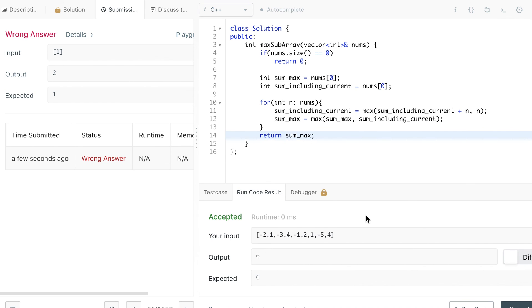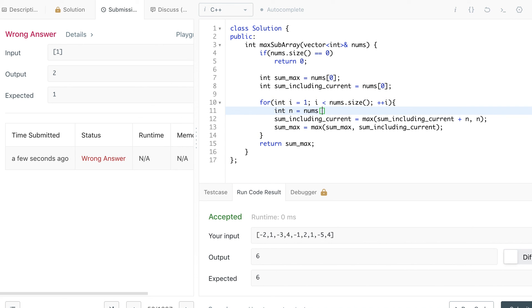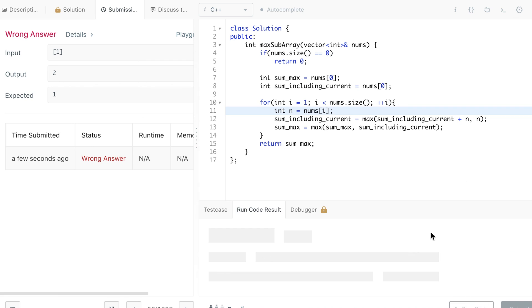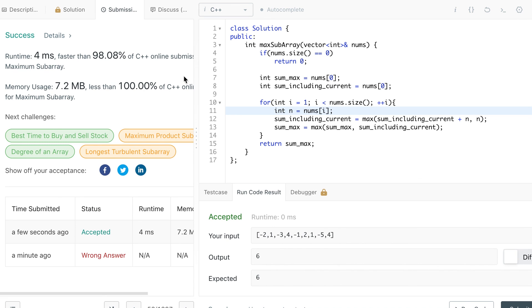We got a wrong answer. The mistake was starting iteration from index 0 again in that loop form — I can't use that form here. We need to go back to the previous way of iterating. Now it passes and it's almost close to 100 percent both in terms of time and memory. So this is it — thank you.